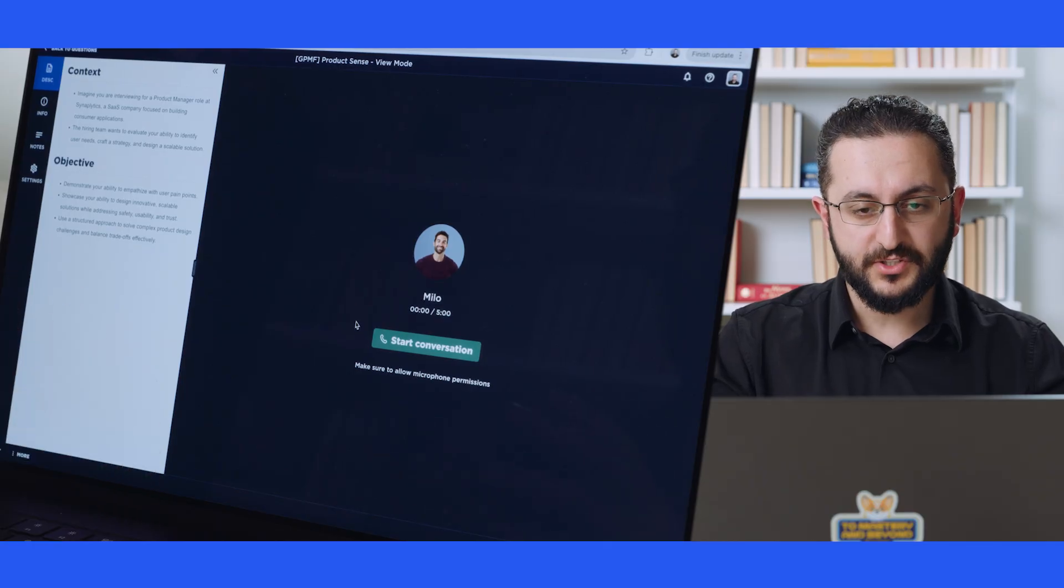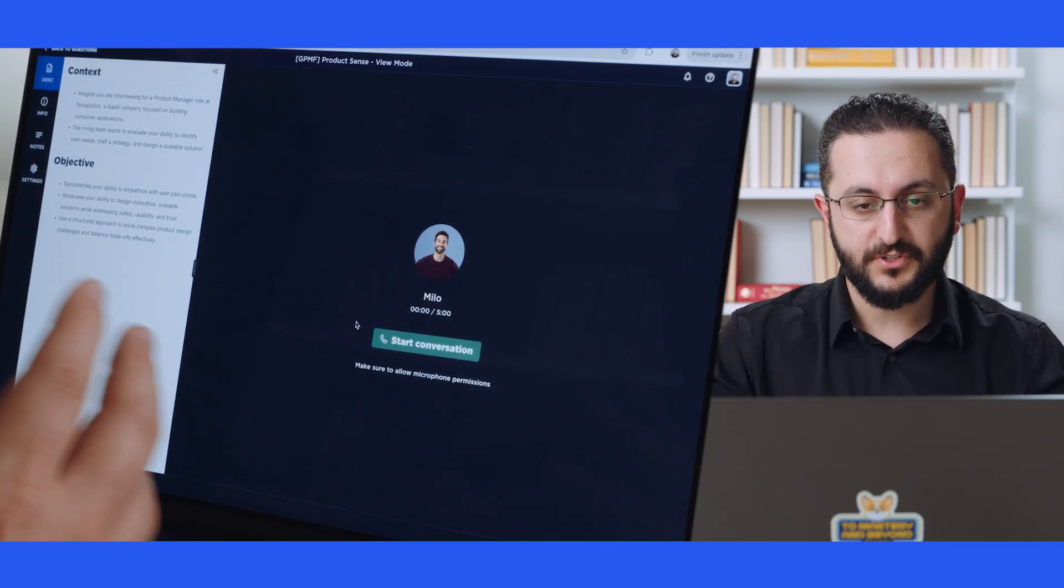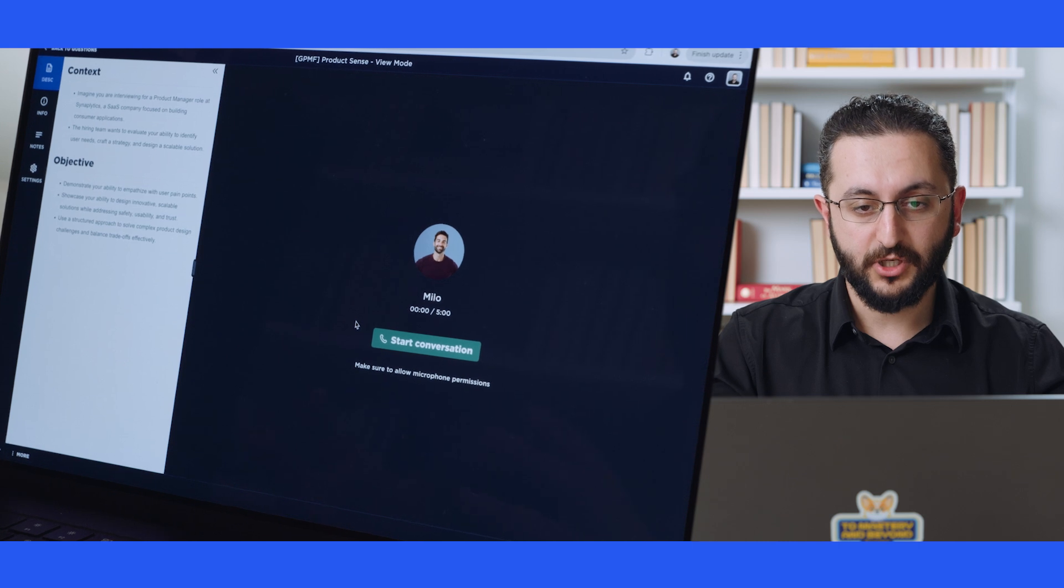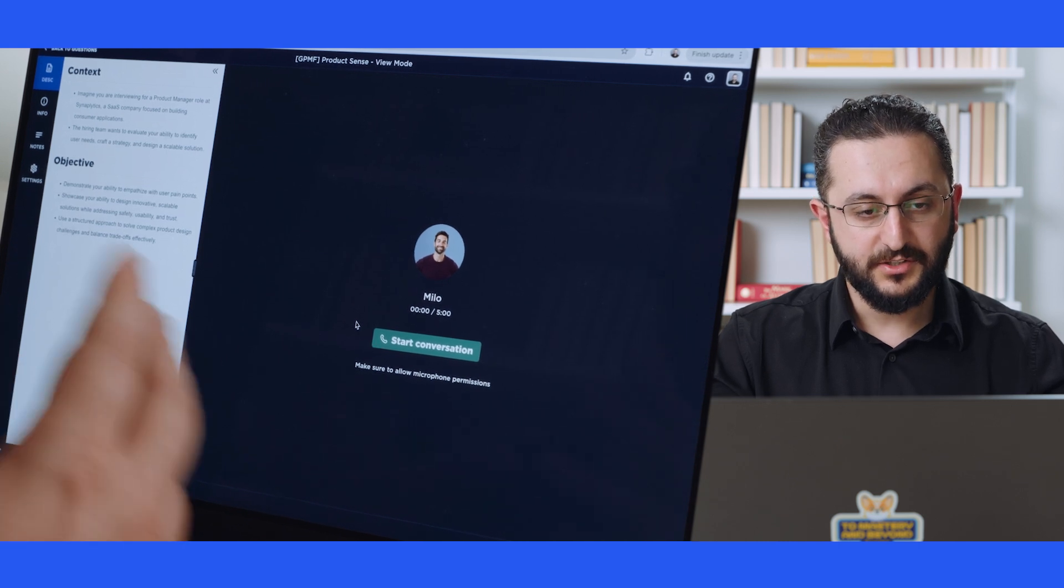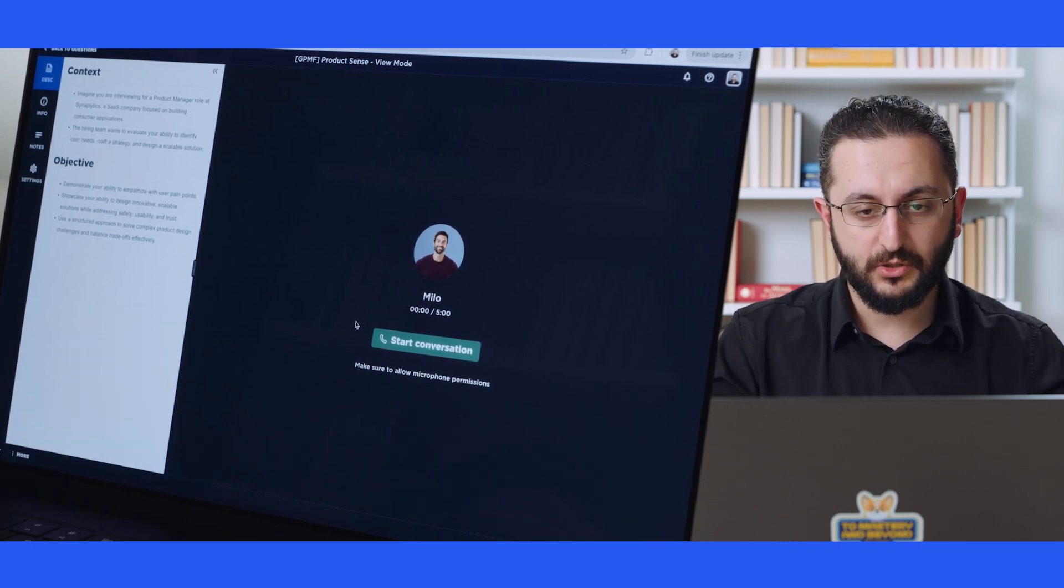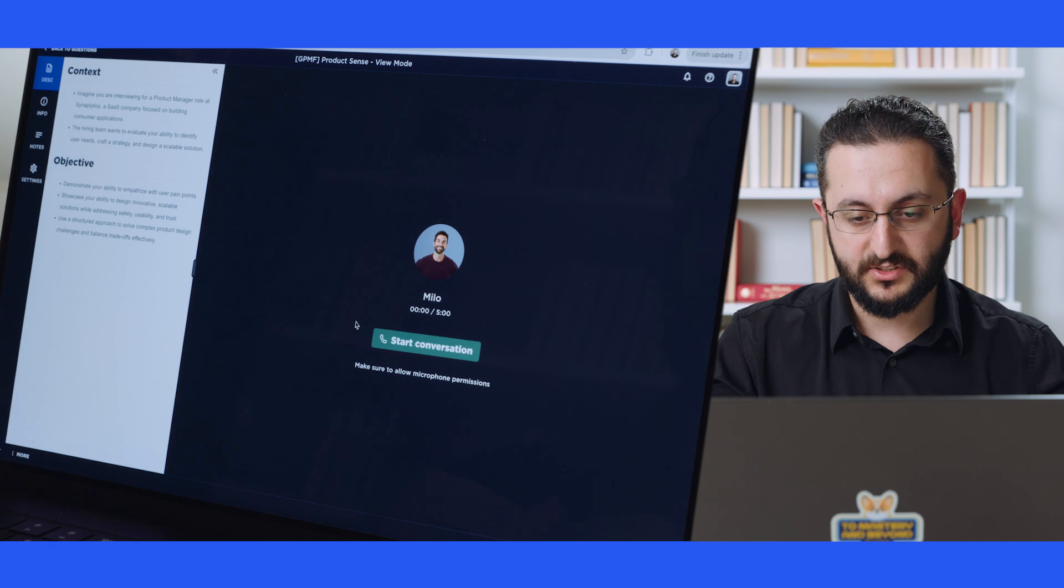The AI interview is designed to evaluate various different skills that are relevant to product managers. In this specific scenario, I'm speaking with Milo, whose job it is to evaluate my product sense.